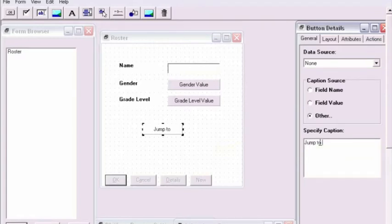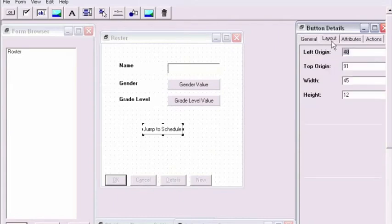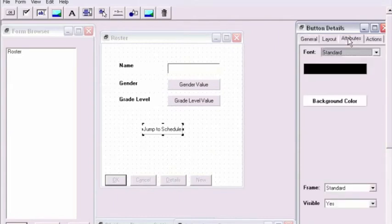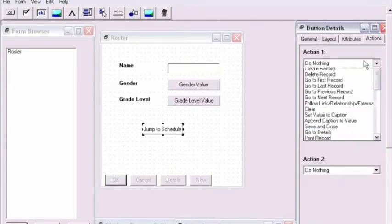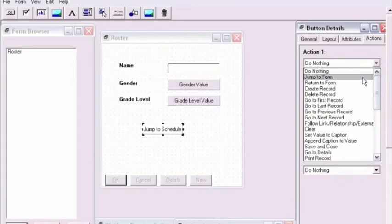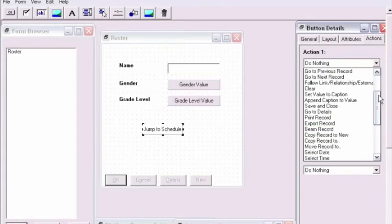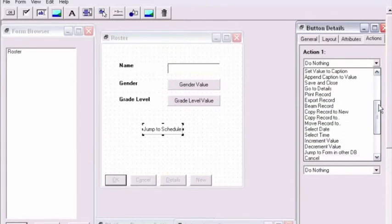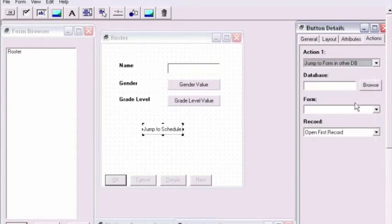We're going to label it as such because in just a moment we're going to set up this button to, when pressed, jump to the schedule database. We'll move to the Actions tab and scroll down so that we find the option Jump to Form in OtherDB.